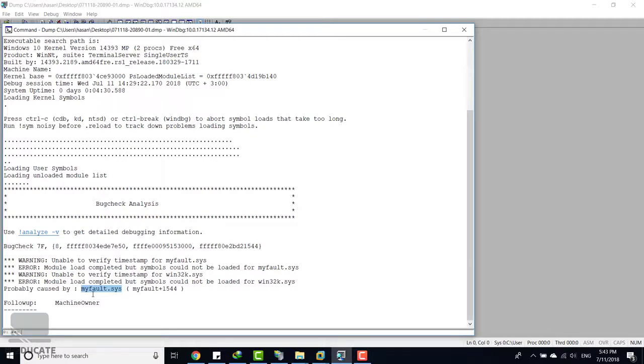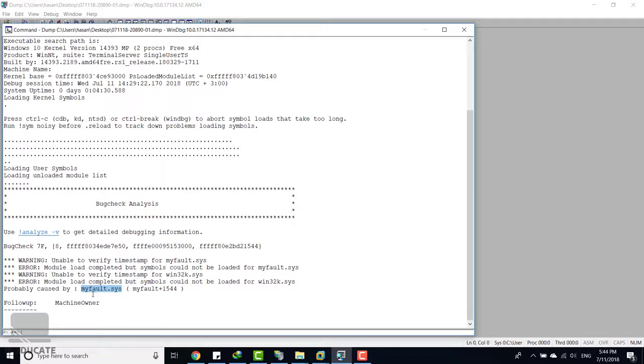This was a small lab on answering my friend's question about dumping a process and analyzing and debugging the process to check where is the problem. So in this way you can just search Google for this driver and see some fixes around it.